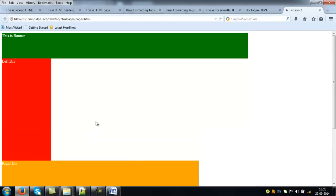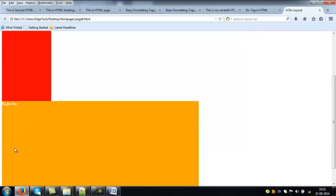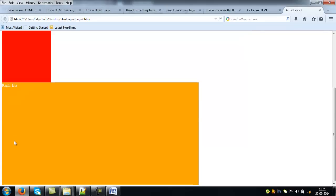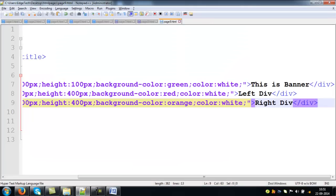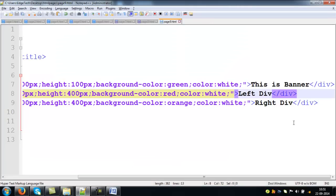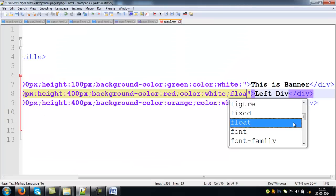There is a problem with proper positions of these two divs. Why? Because there is no particular position is given for both of these divs. By default, the order is, you get div by div in general. Once you define multiple div tags in your HTML page, automatically they come one by one.